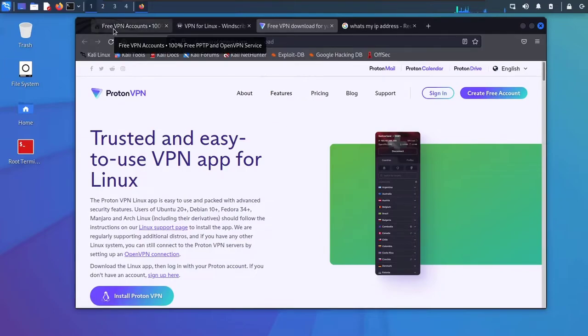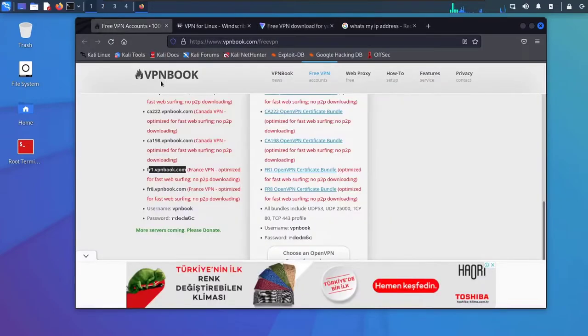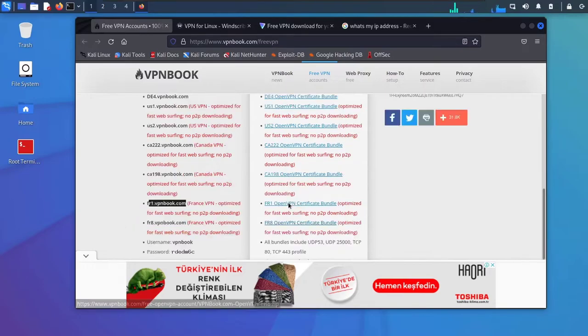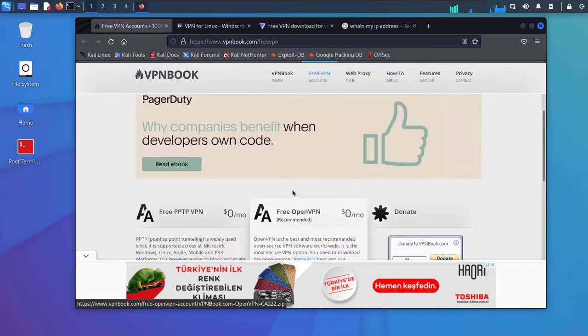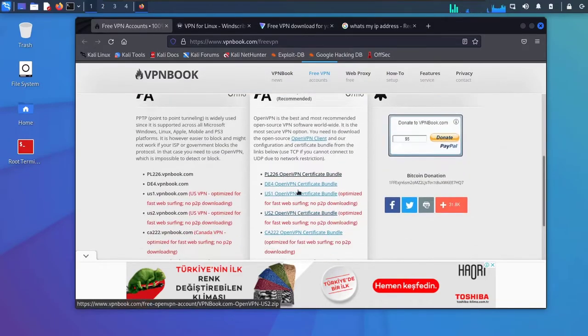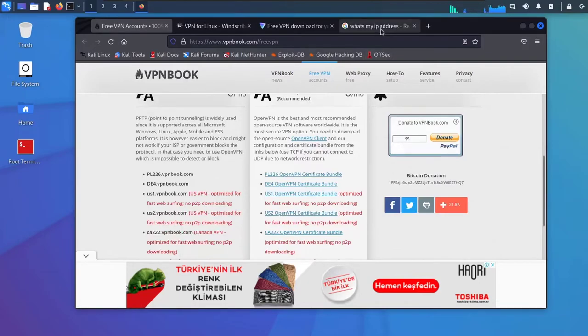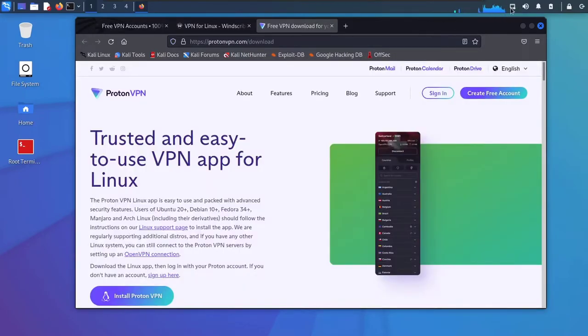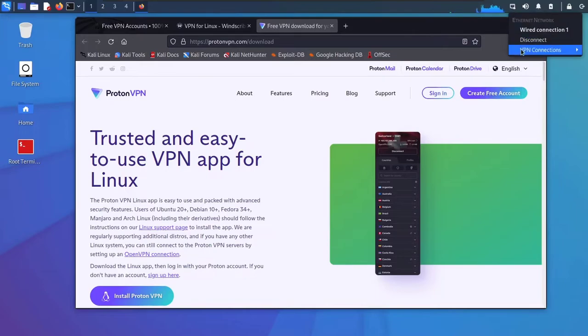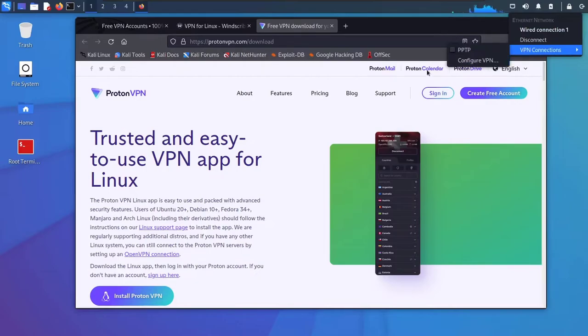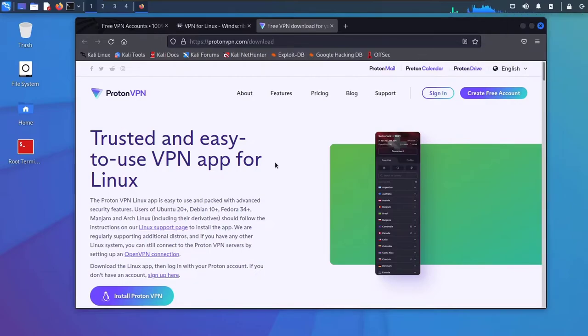They have a paid version of course. You don't have to go with the paid version, it's totally up to you. I'm just showing you this website to demonstrate how to set up the PPTP VPN. I'll show you now how to set up an OpenVPN. Let me disconnect from this VPN. Now I am disconnected.